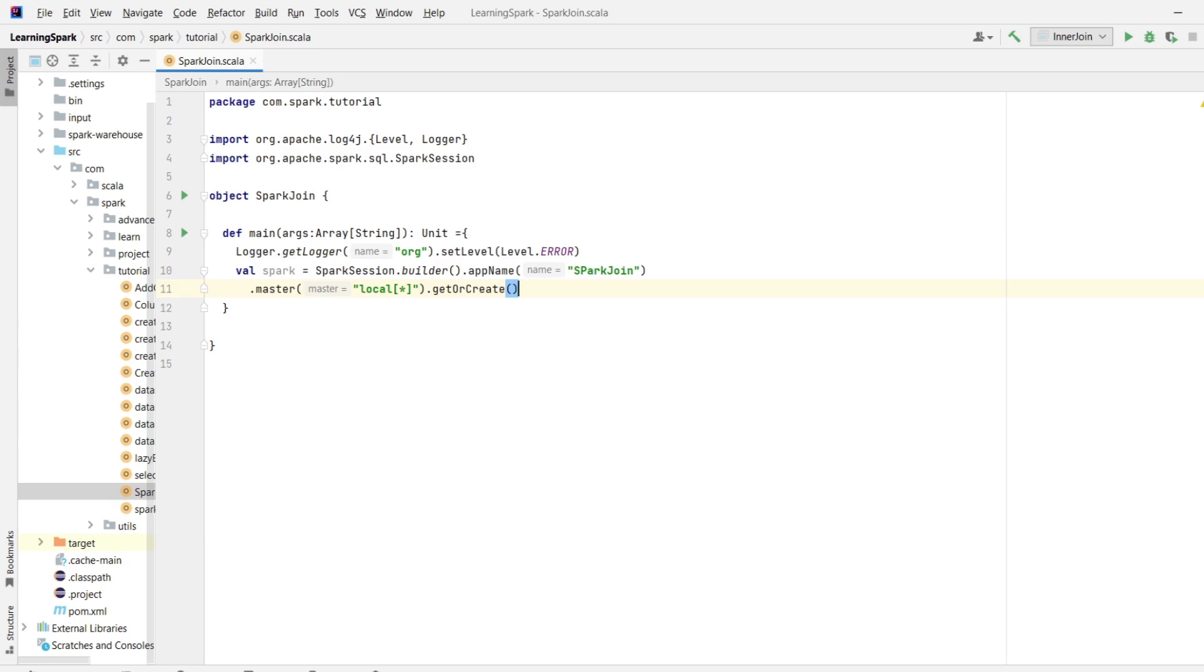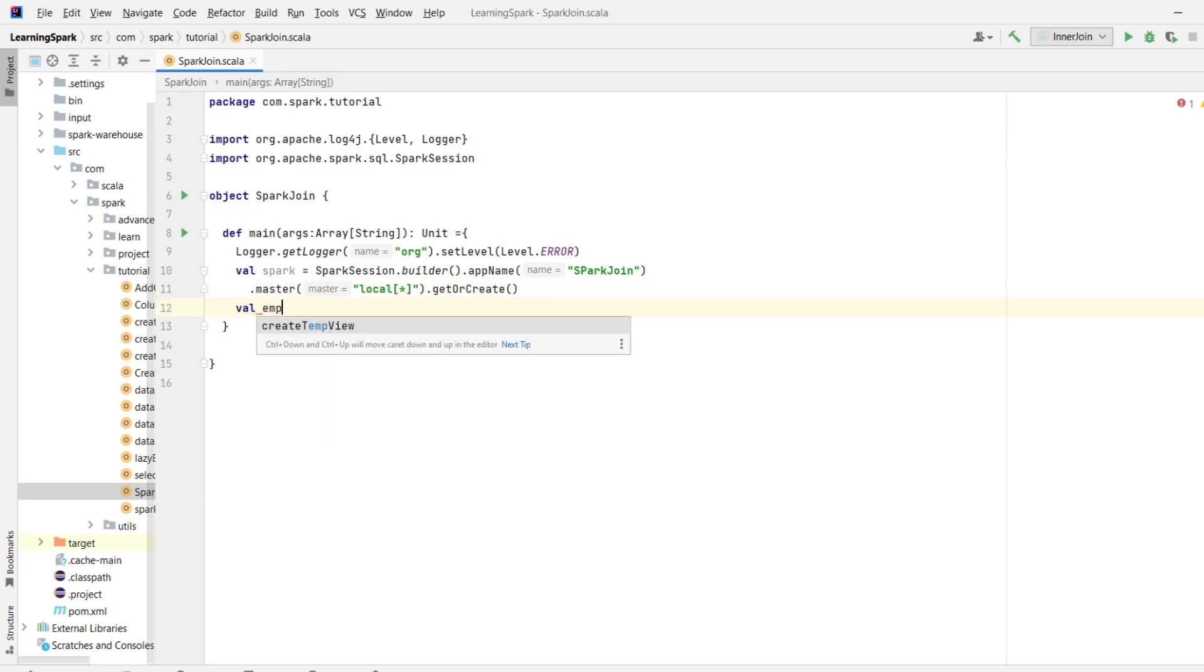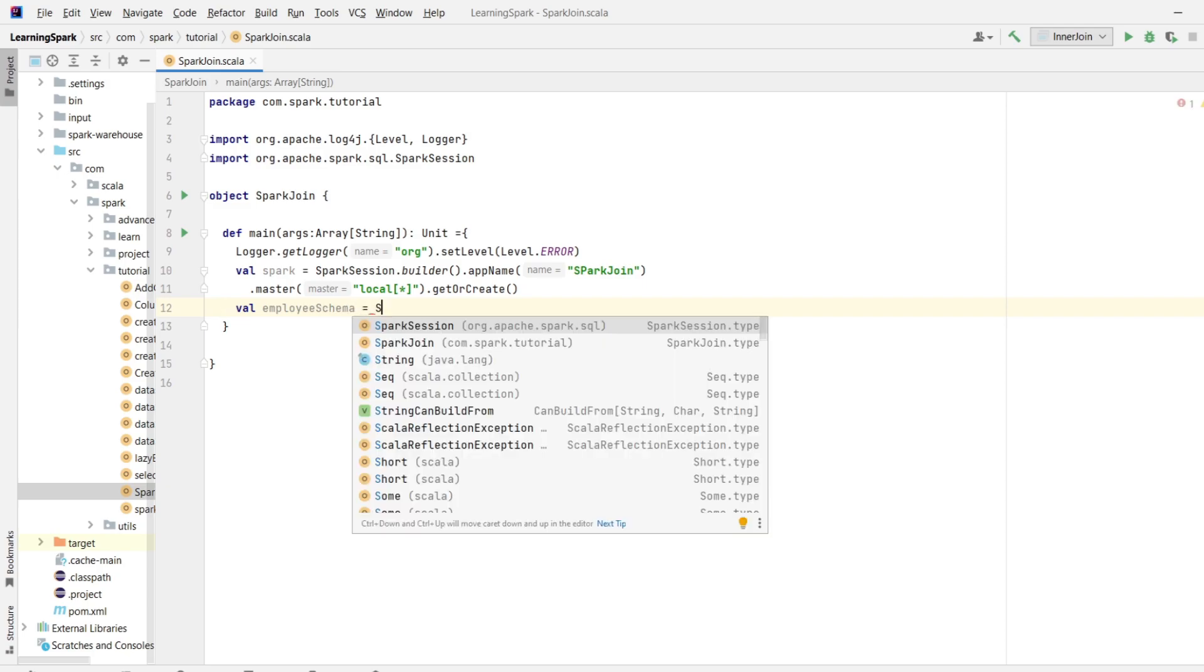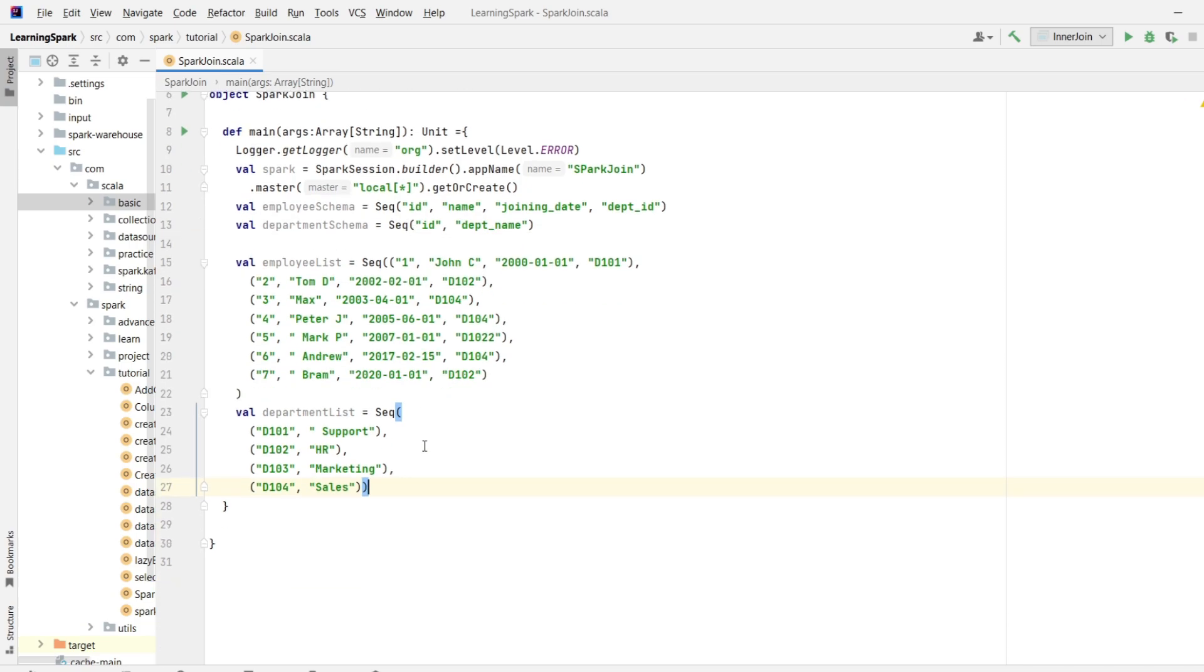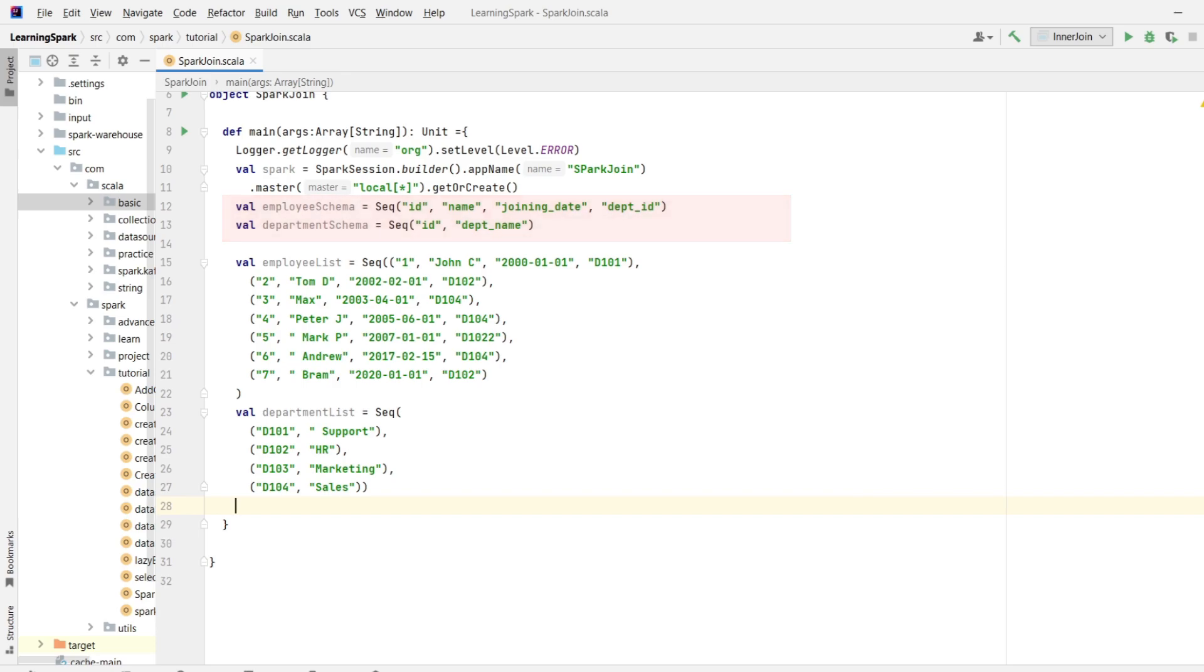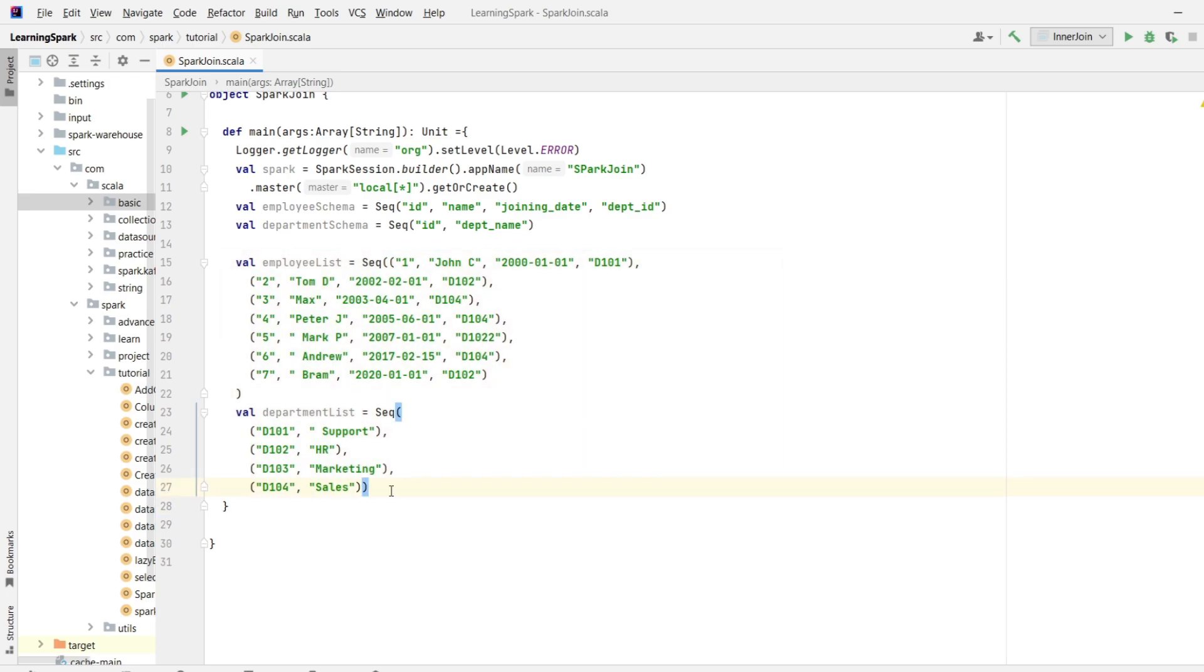Now let me quickly create employee schema and department schema and its corresponding values which can be used to create a data frame. So, this is my employee schema with id, name, joining date and department id, whereas department schema has id and department name. And these are the values for employee and department. Now let's convert this into a data frame.